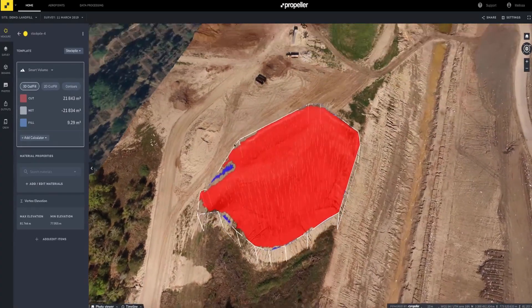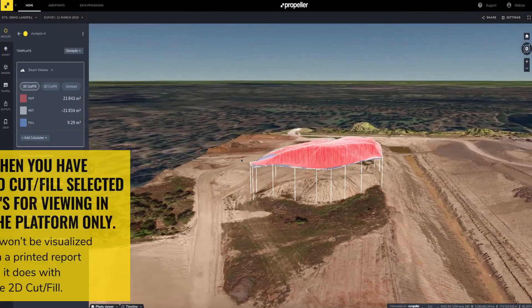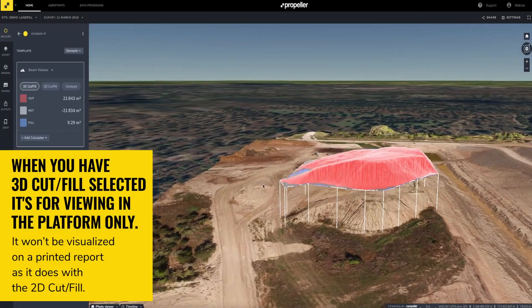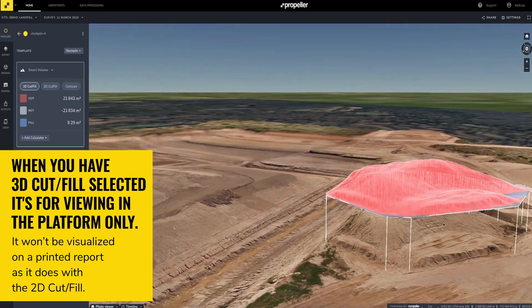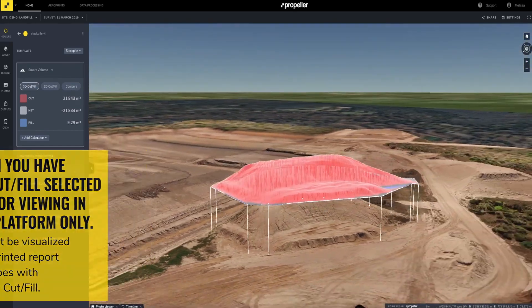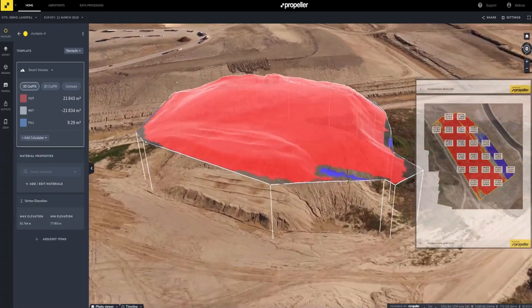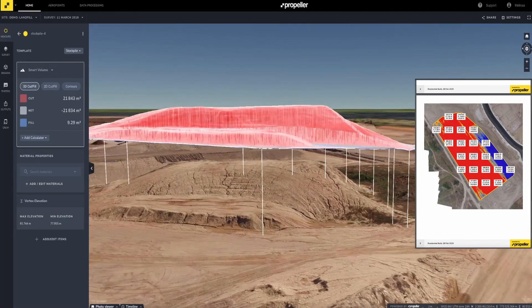Next, let's take a look at the 3D cut fill view. With the 3D model of our measurement, we're given a different perspective of the same stockpile. This is a great way to display the measurement from a real-world vantage point. Notice as I move around the measurement, I can take a look at the stockpile from different angles. When you have 3D cut fill selected, it's for viewing within the platform only — it won't be visualized on a printed report as it does with the 2D cut fill.